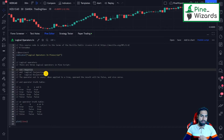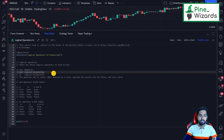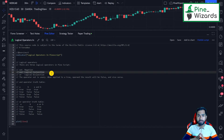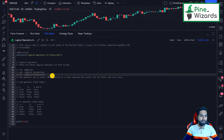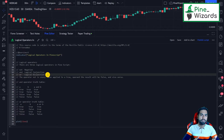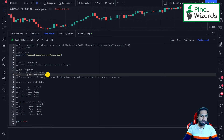The second operator is AND, the logical conjunction. It is used to combine two expressions or two comparisons, and only if the result of both those expressions is true will the whole expression be true. The third one is OR, the logical disjunction operator, used where even if the result of one expression is true, the output of that overall expression will be true.